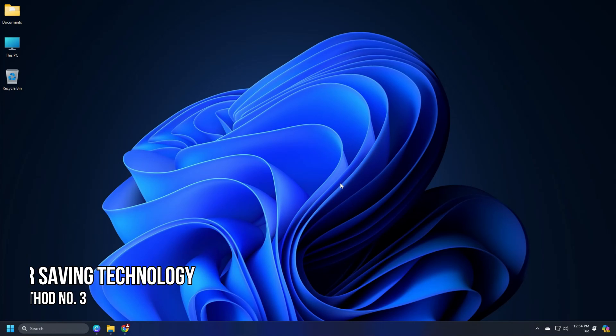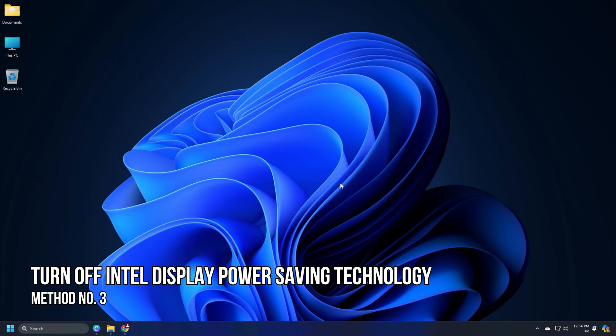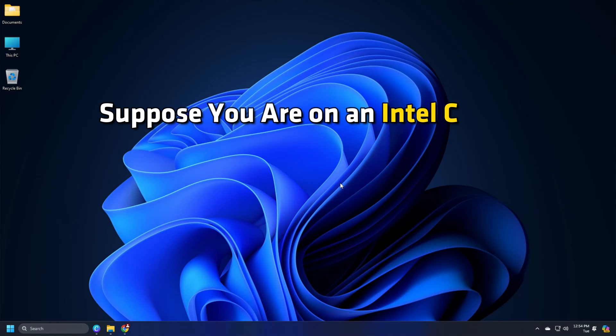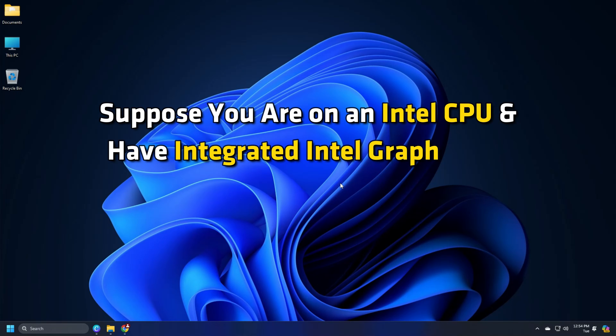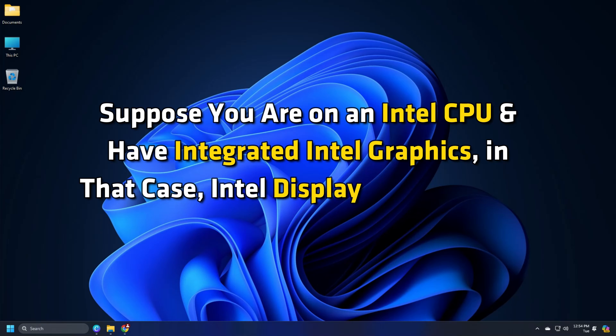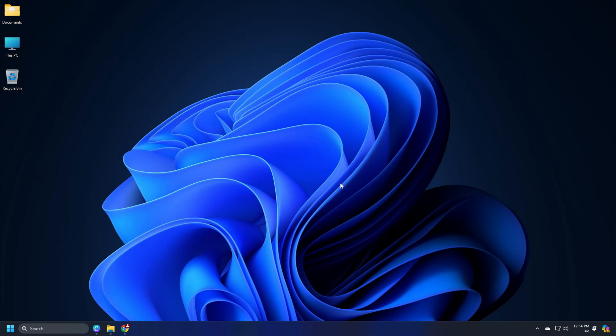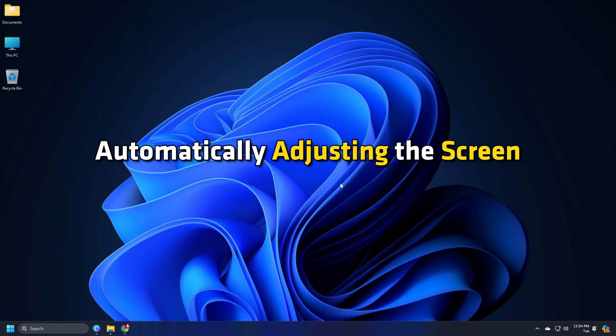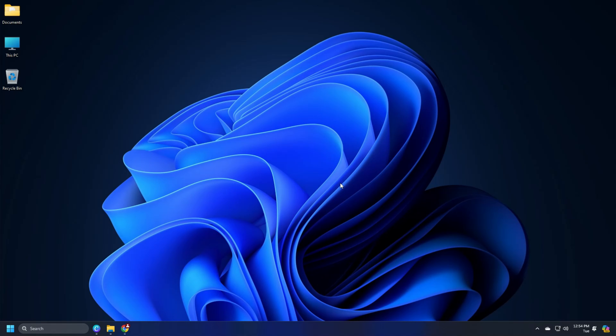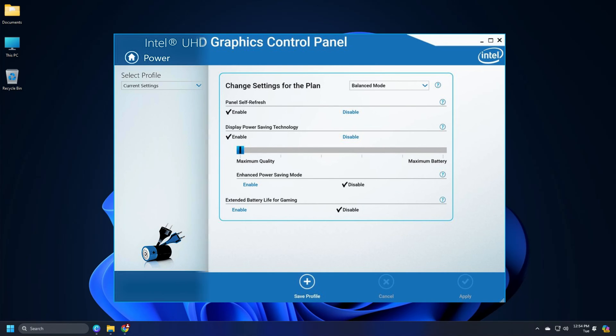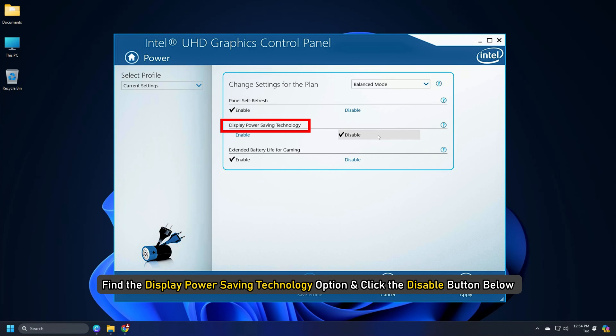Method 3: Turn off Intel Display Power Saving Technology. Suppose you are on an Intel CPU and have integrated Intel graphics. In that case, Intel Display Power Saving Technology is turned on by default, automatically adjusting the screen brightness to save power. Open the Intel UHD Graphics Control Panel application on your PC. Find the Display Power Saving Technology option and click the disable button below.